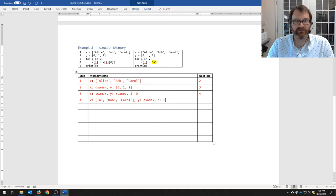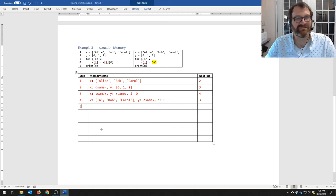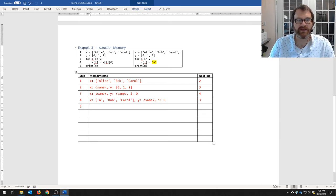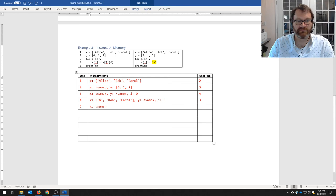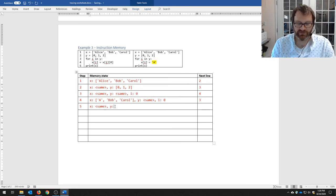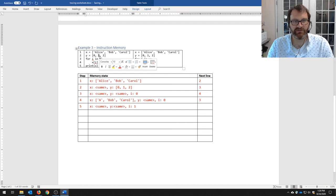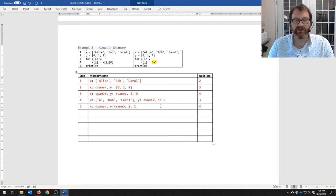We loop back to the for statement at line 3. This is step five of execution. In this line, i gets the next value of y. X is unchanged, y is unchanged. i is different now — i is 1. It has taken on the second value in the list y. So now we go to line 4 again — step six of execution.